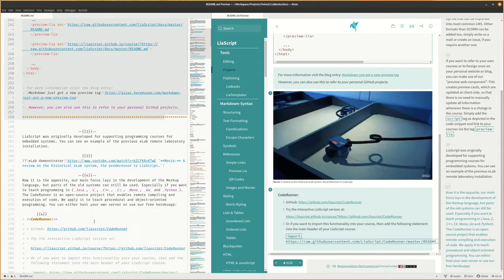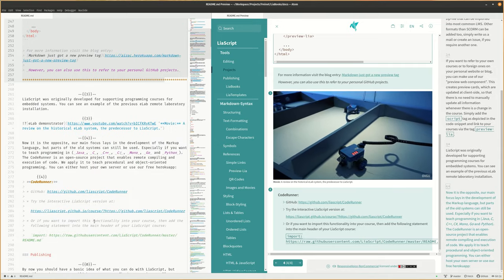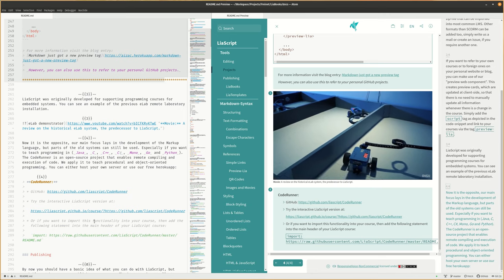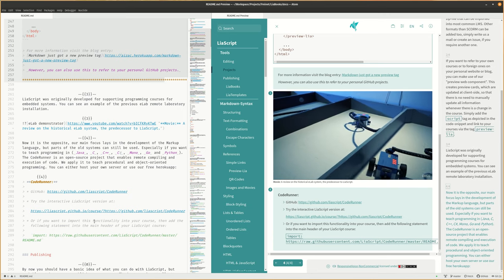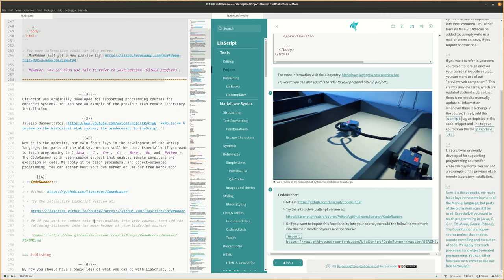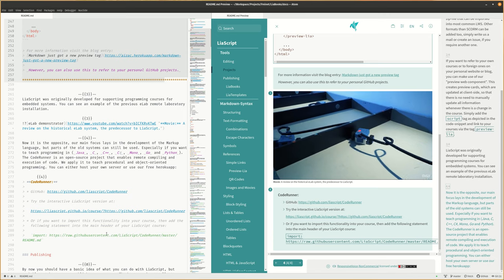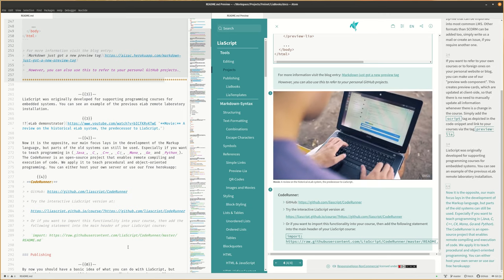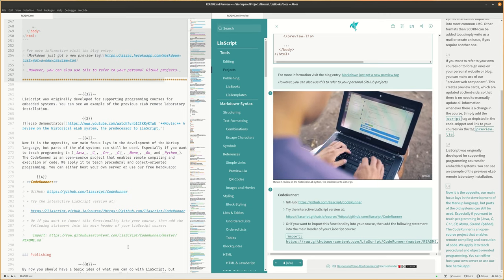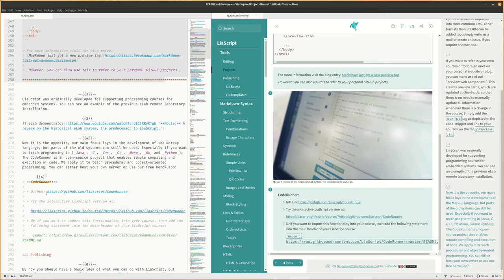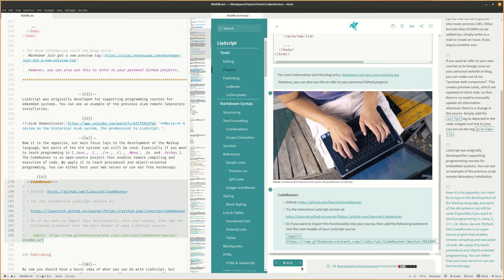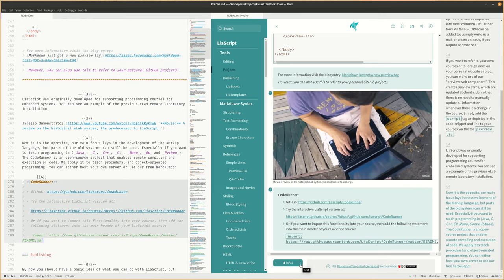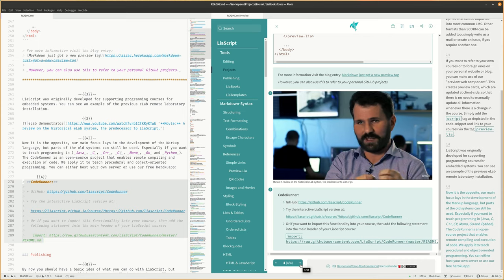Especially if you want to teach programming in Java, C, C++, C Sharp, Mono, Go and Python. The CodeRunner is an open source project that enables remote compiling and execution of code. We apply it to teach procedural and object-oriented programming. You can either host your own server or use our free Heroku app.